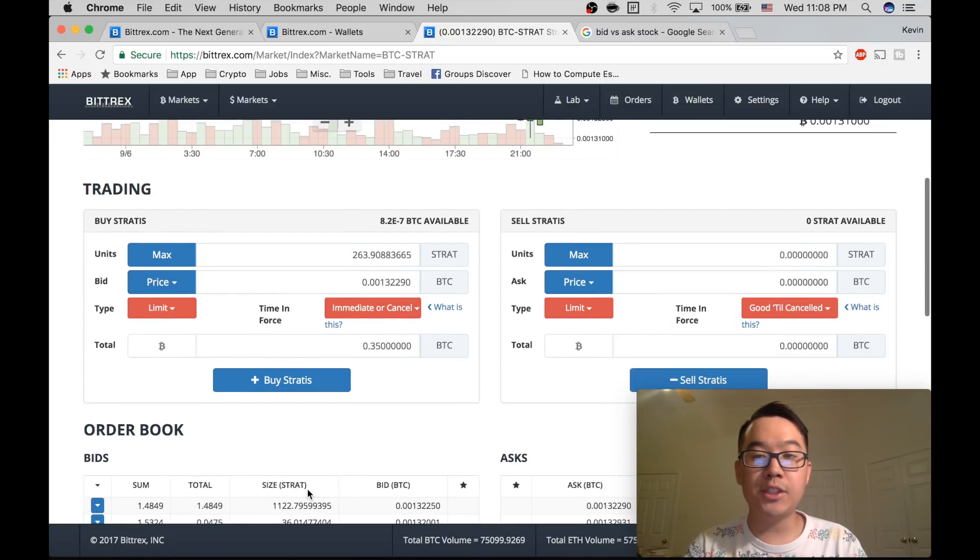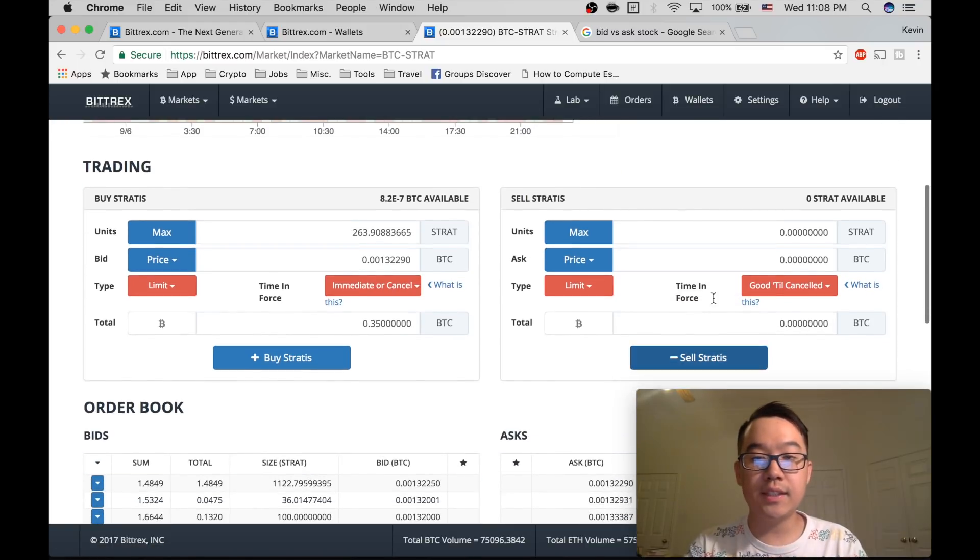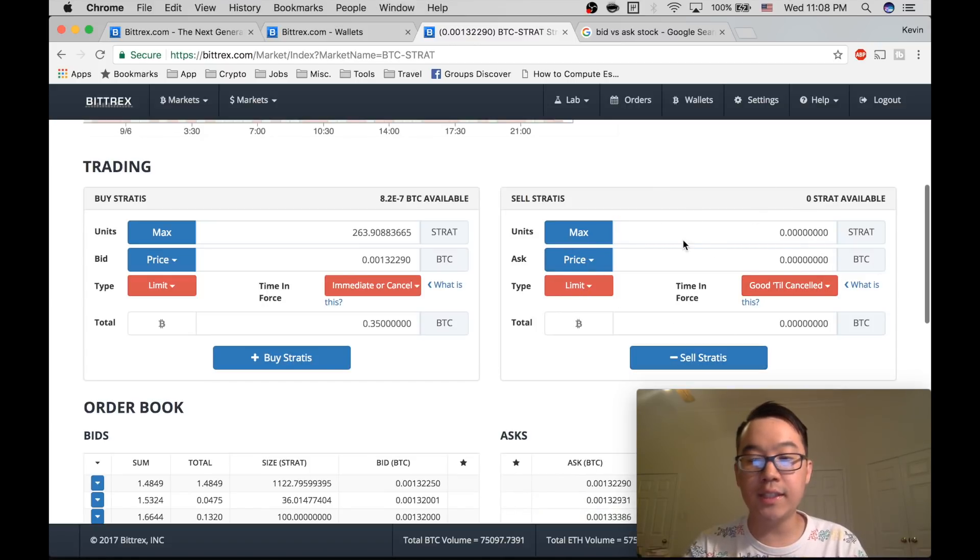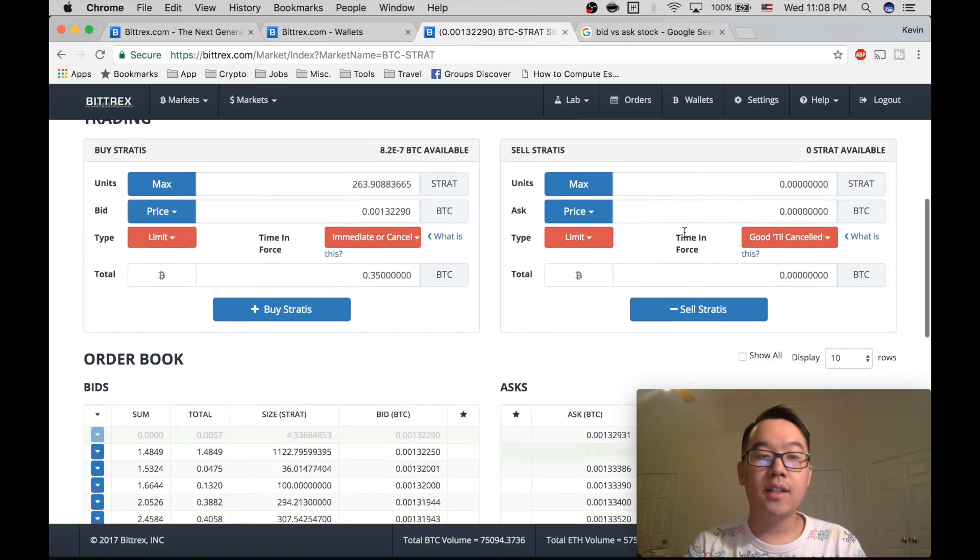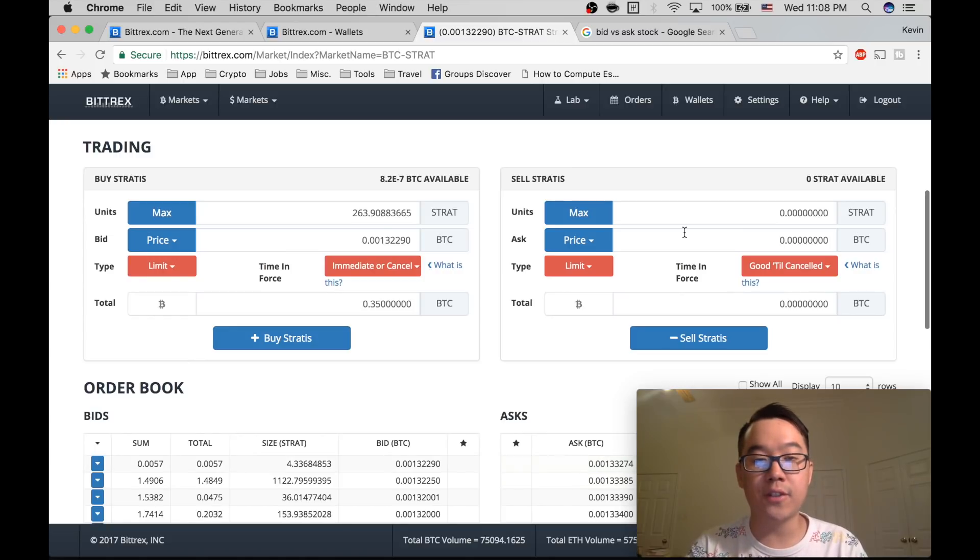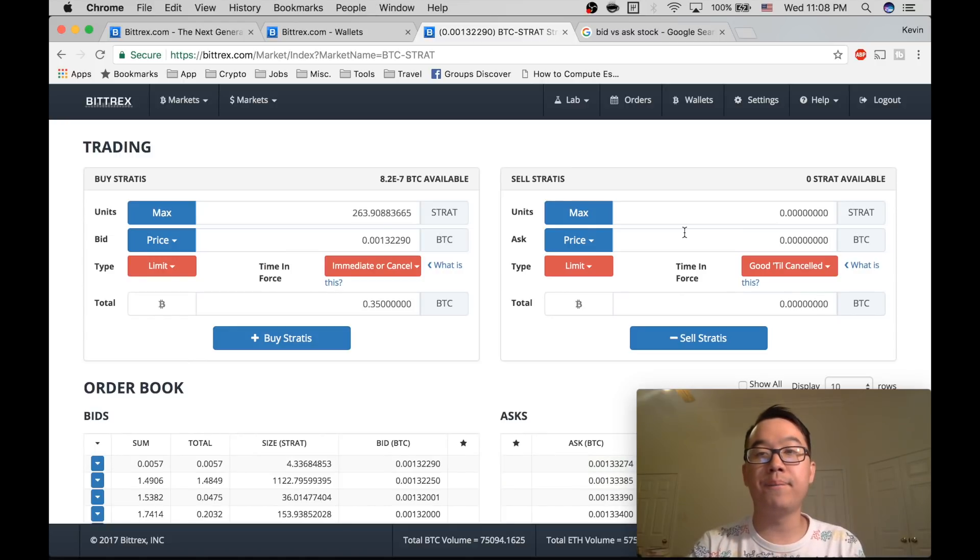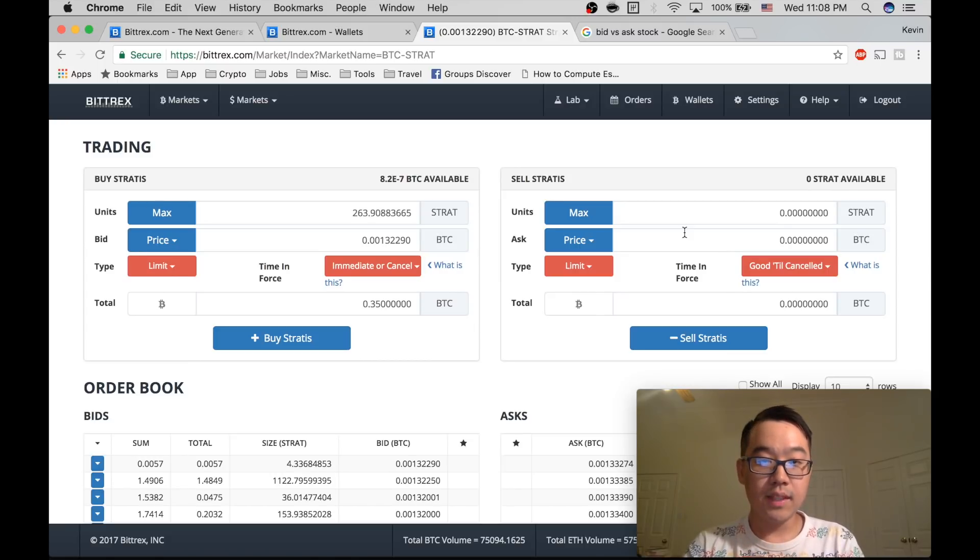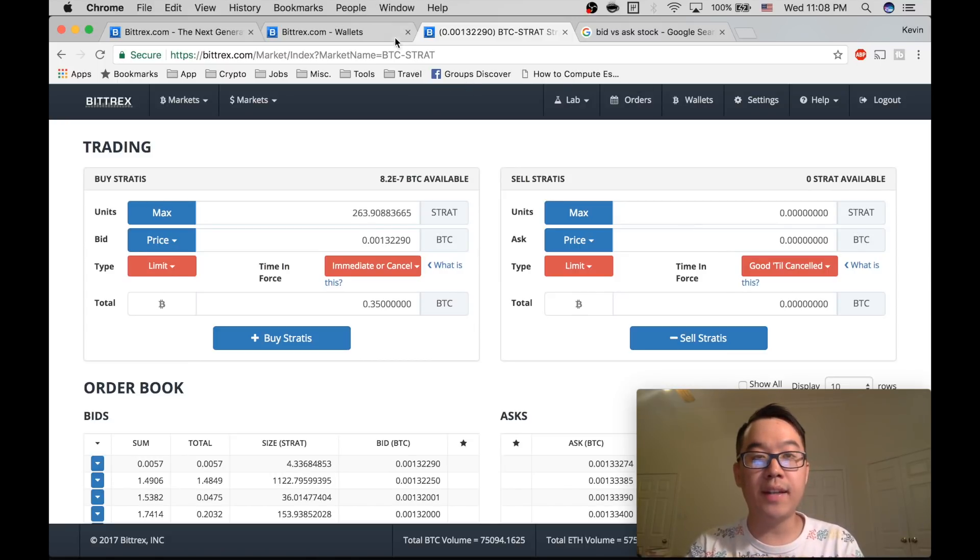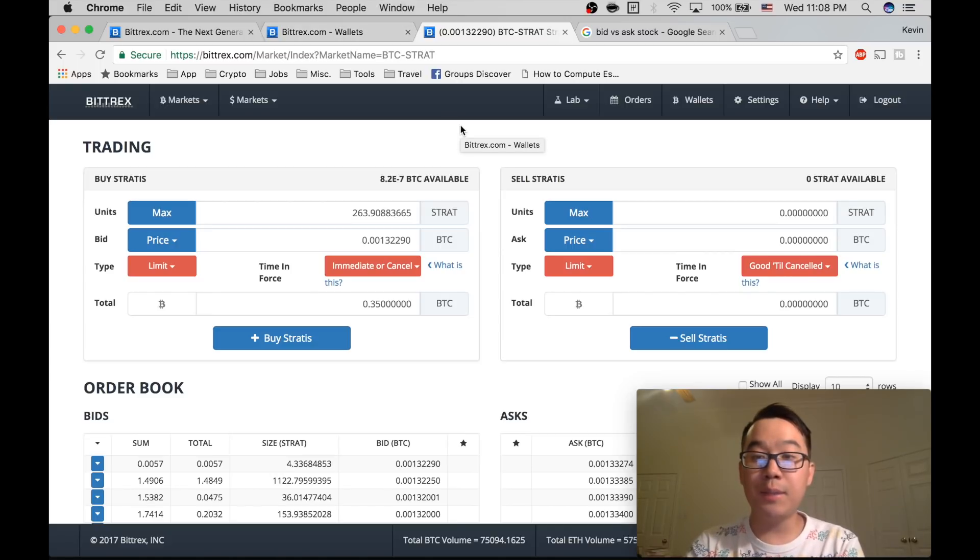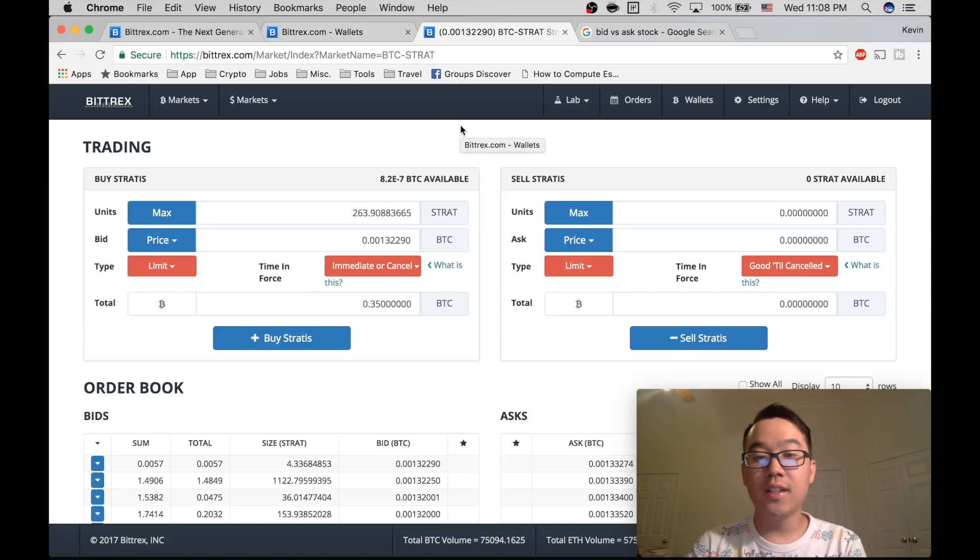And so that's pretty much it. You also do similar thing for sell Stratus for BTC. You can also sell it for Ethereum or sell it for USD Tether. It's pretty straightforward as well. And you can view your balance in your wallet afterwards. So that's pretty much it. I hope this was helpful.